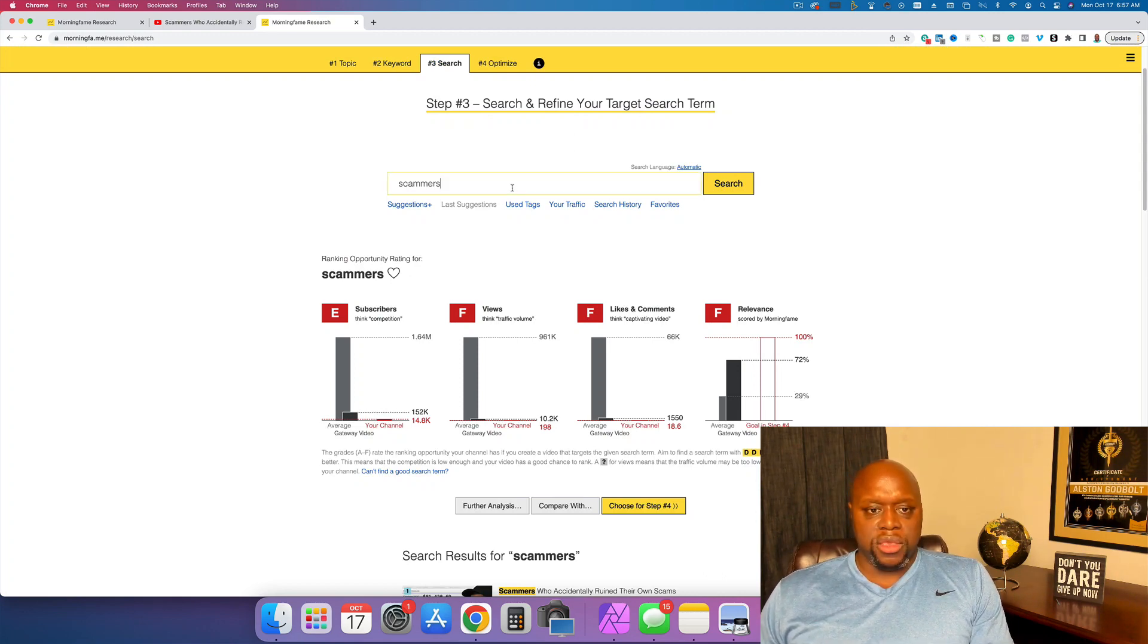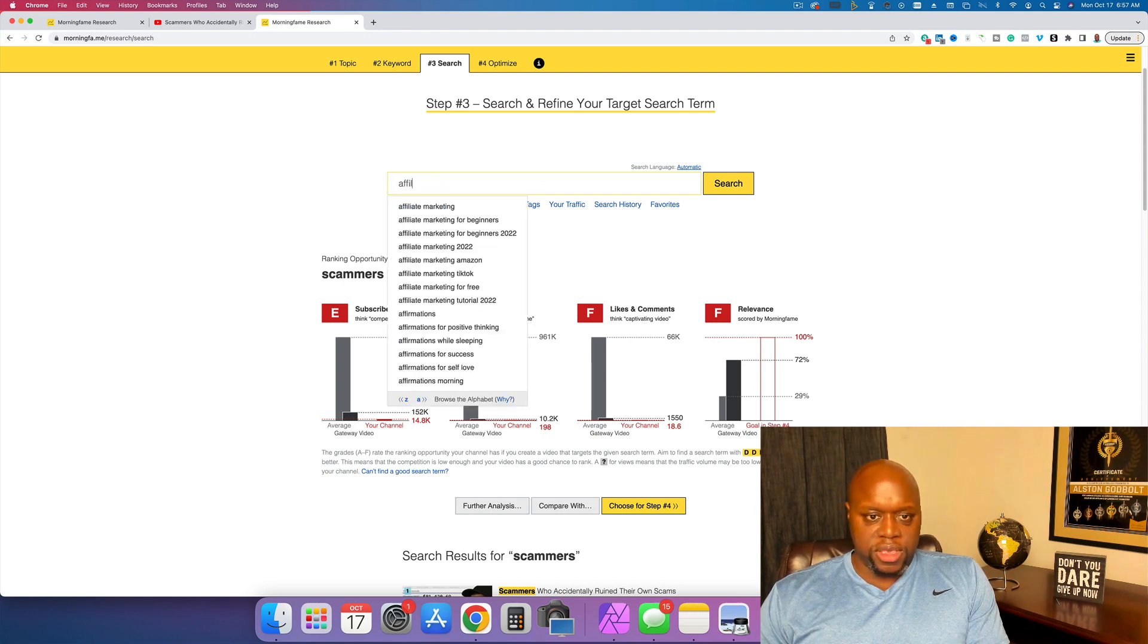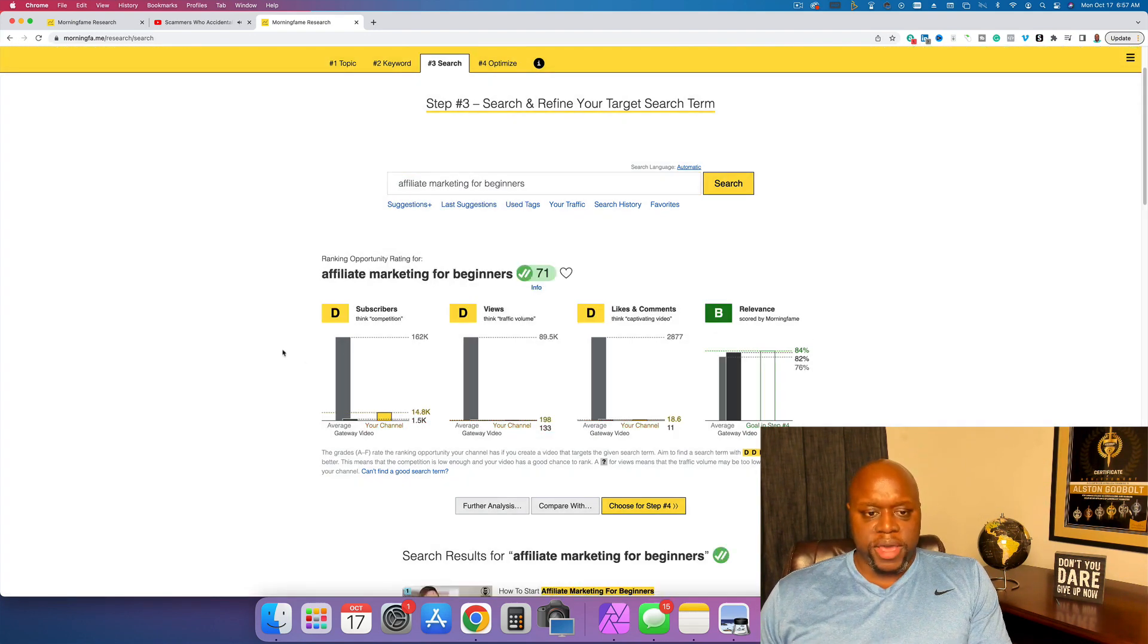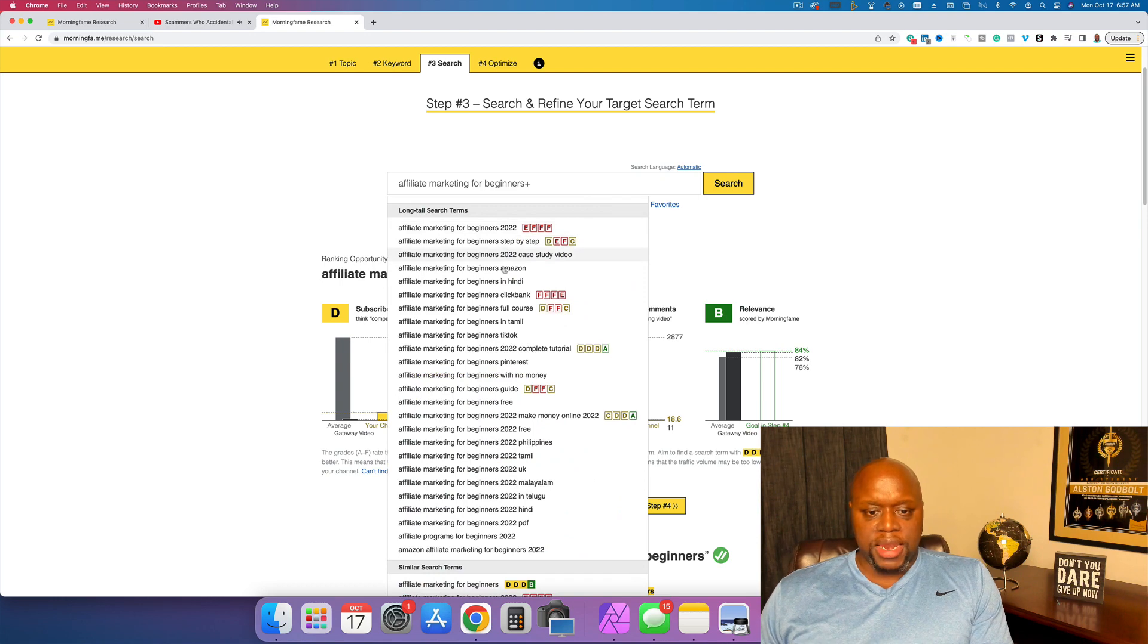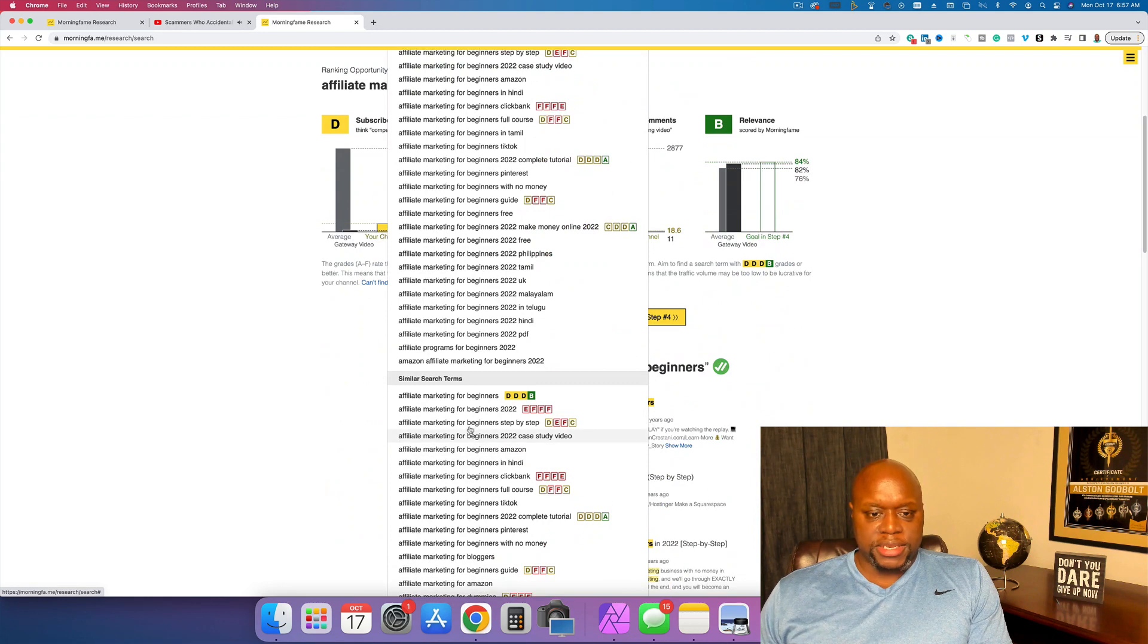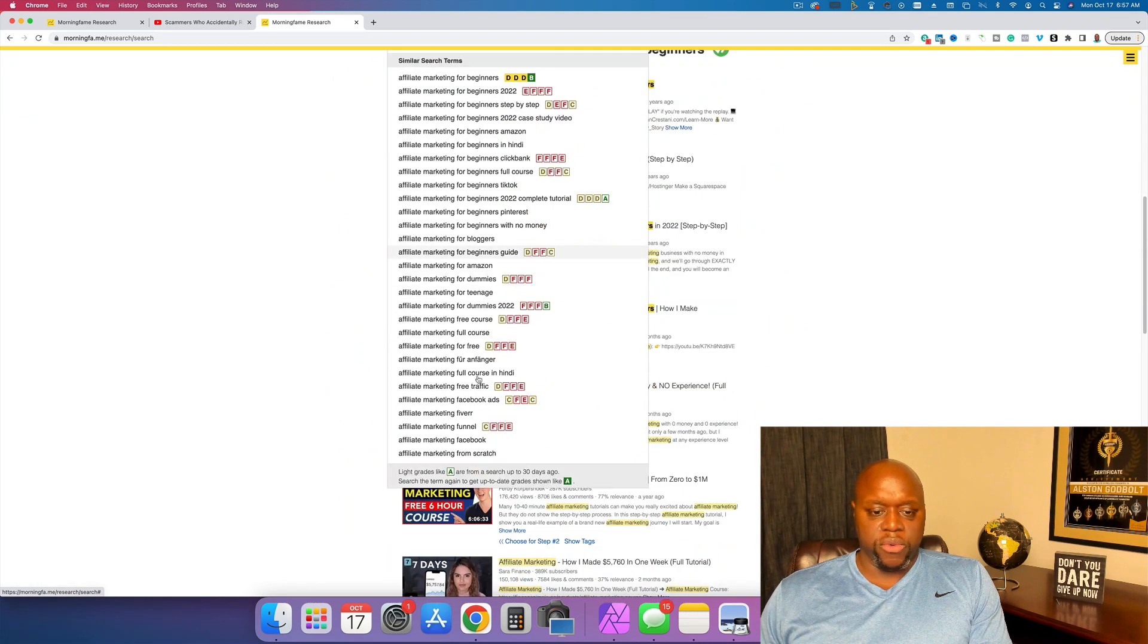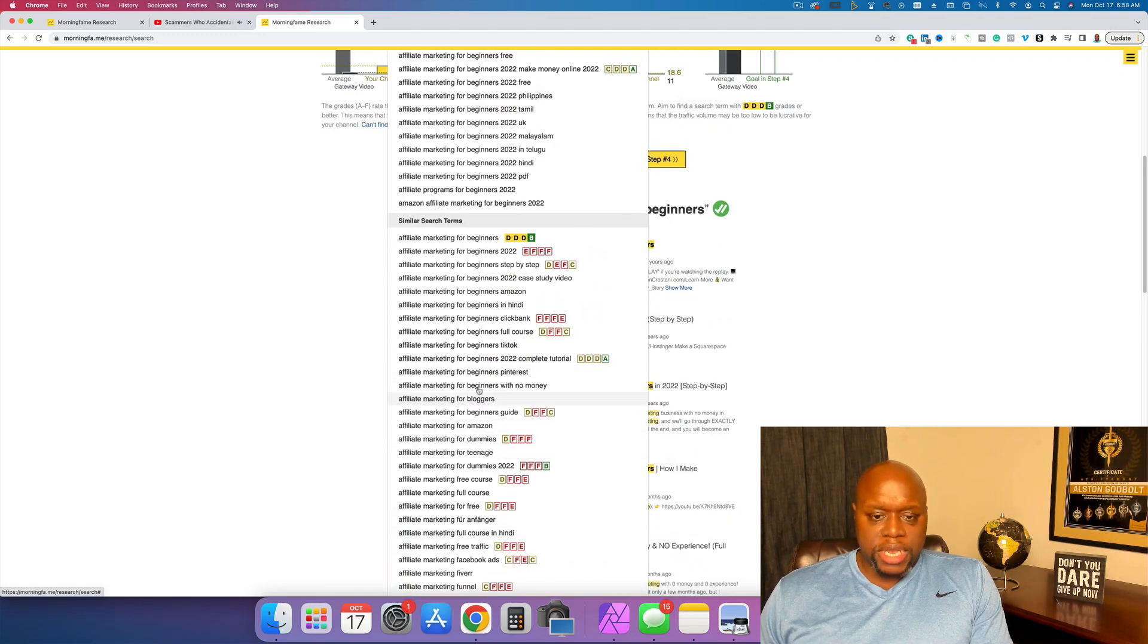Let's say you wanted to do affiliate marketing for beginners, but you see that it's really competitive. Like you've got, that's actually not bad, DDDB, but what you can do is you can do suggestions and then it gives you a bunch of different suggestions that you could use. So if we look at this, it's telling me affiliate marketing for beginners. This actually makes it much easier to do keyword research and it gives you an idea of how you could potentially rank.